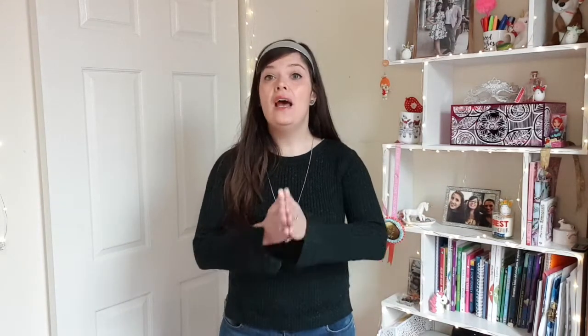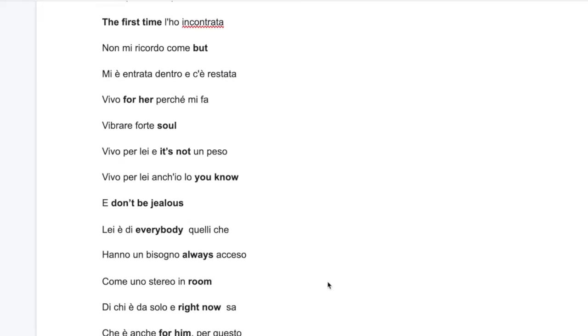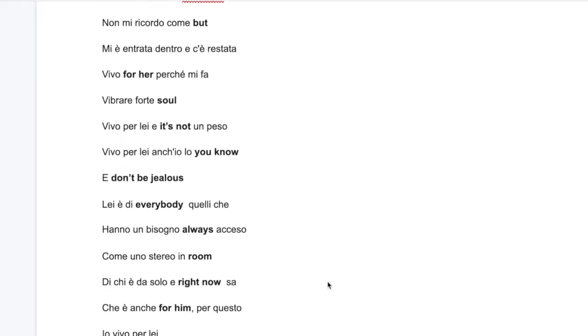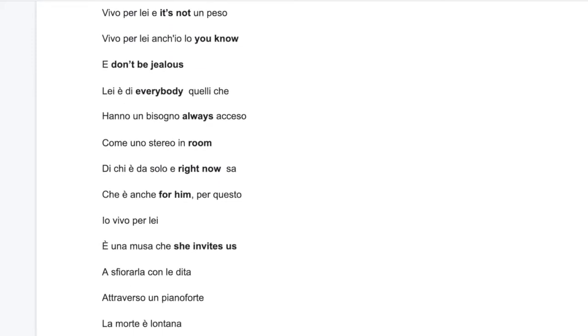In this case I've chosen 'Vivo per Lei' by Andrea Bocelli. Copy and paste the Italian lyrics of the song onto a document and start to highlight expressions, words, and phrases that you feel may be useful to you. After you have highlighted different words that are interesting to you, start to replace those words, phrases, and expressions with the translations into your mother tongue or into English.